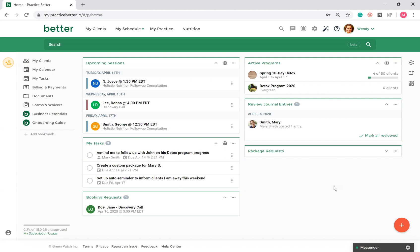When you first sign into your portal, you'll be taken to your practitioner dashboard like this. It is also known as your homepage. Here you have different widgets that you can organize.